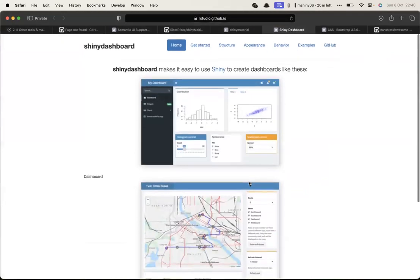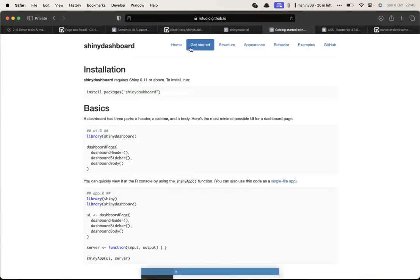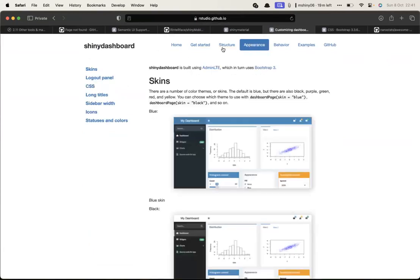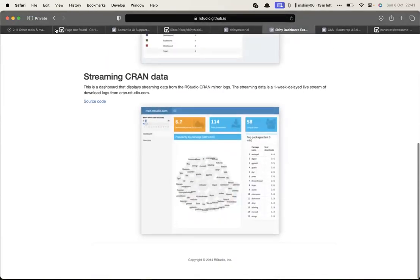There are two main dashboard frameworks: shinydashboard, which is the most flexible, and flexdashboard, which is based on R Markdown. You have more freedom to create dashboards with shinydashboard, but both are part of the Shiny ecosystem. Next week Abdul will be presenting. That ends today's session.